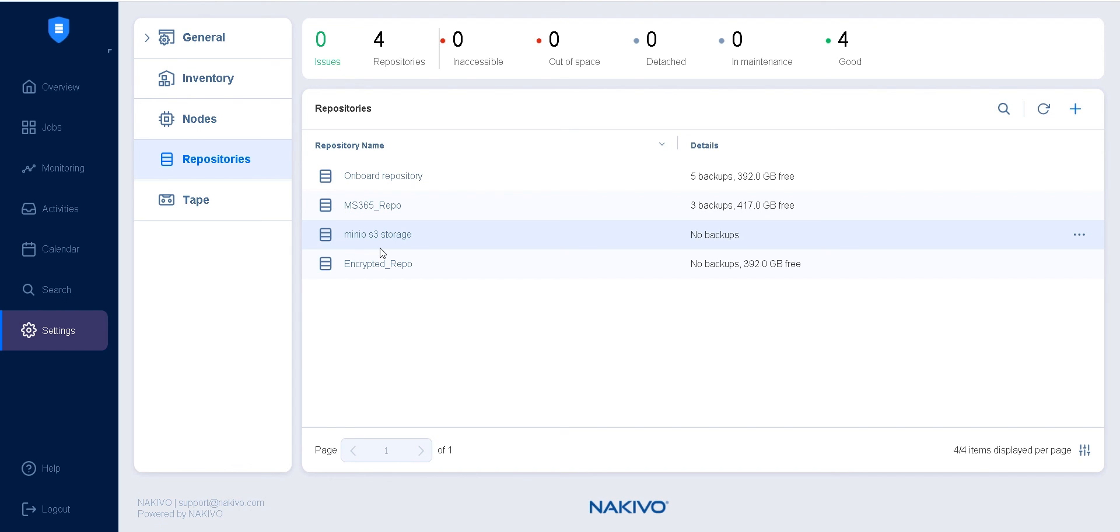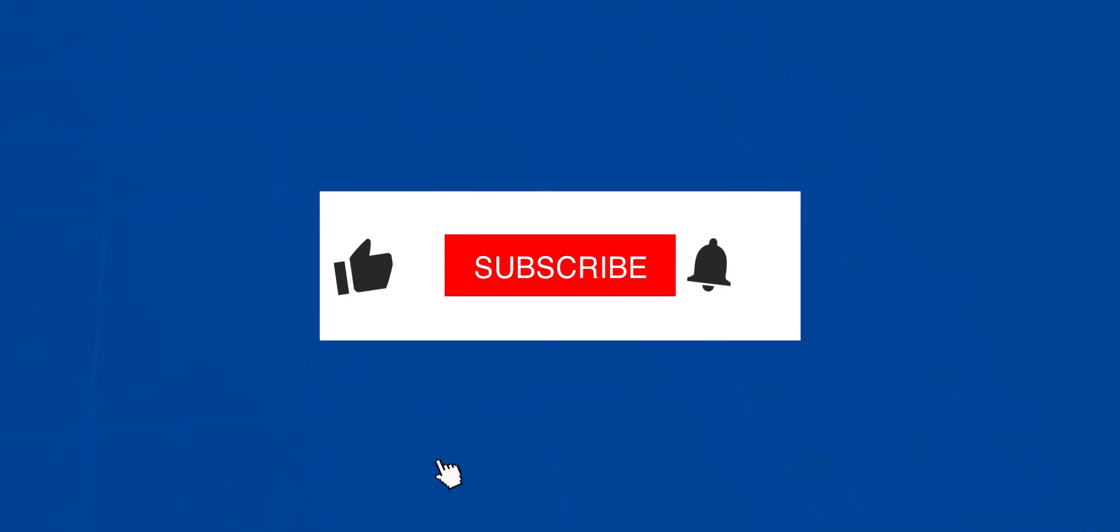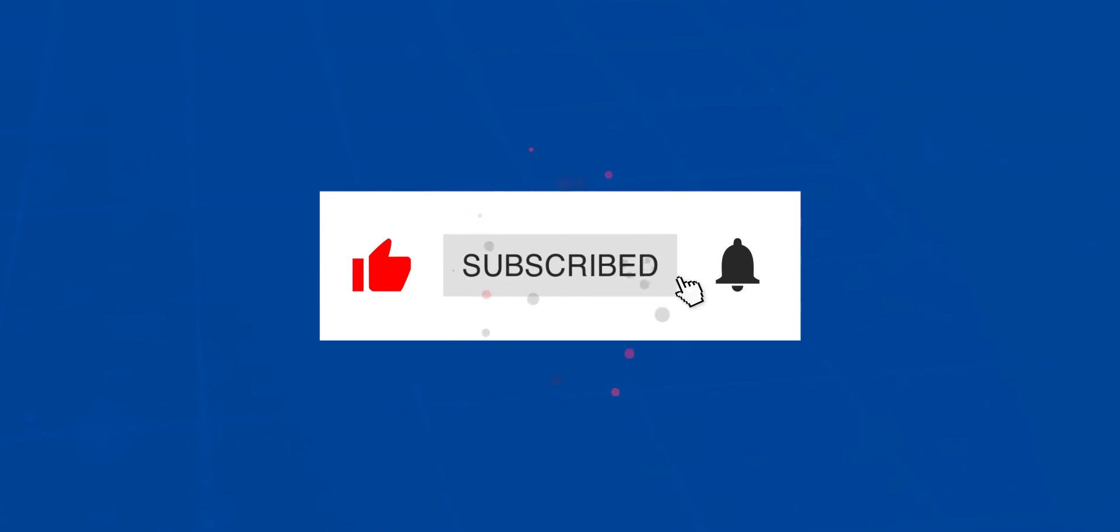If you have any questions, write them in the comments section and we'll make sure to answer them. Also, click the like button if you find this video useful. Thank you for watching.